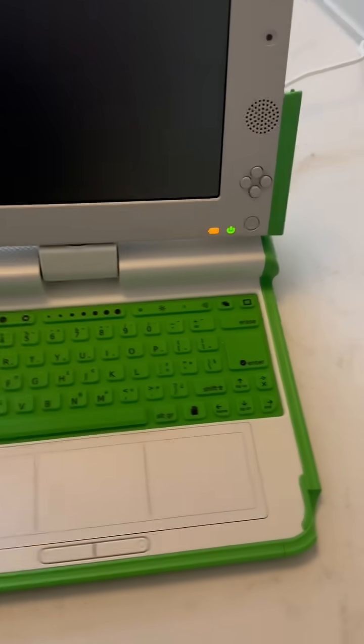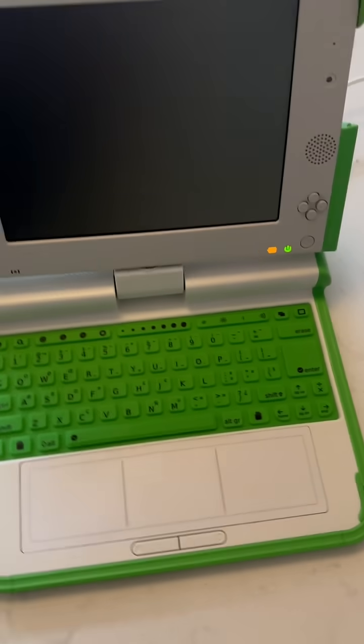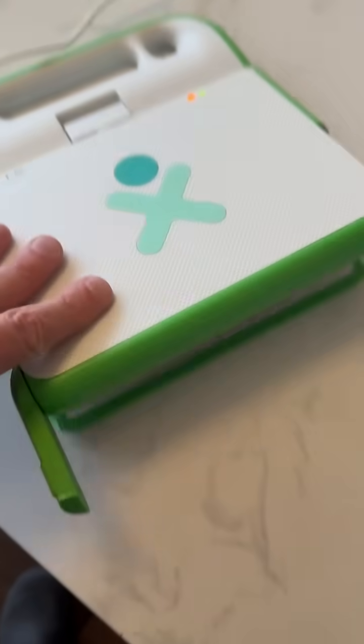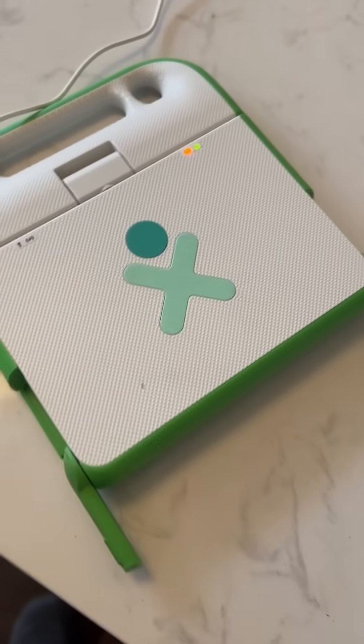So what the heck is this? This is the OLPC, one laptop per child.